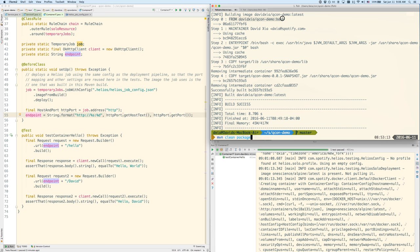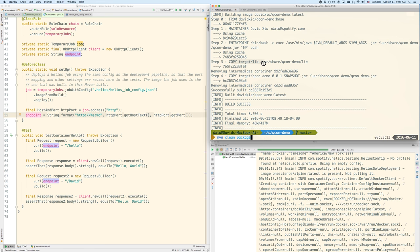So here we're going to build an image called David Shaw QCon demo latest. And it's going to add a bunch of things like maintainer, the entry point for how to start the jar. It's going to copy the jar into the container. And we can see that it's successfully built this image. So now this image is available locally for our integration test to pick up.